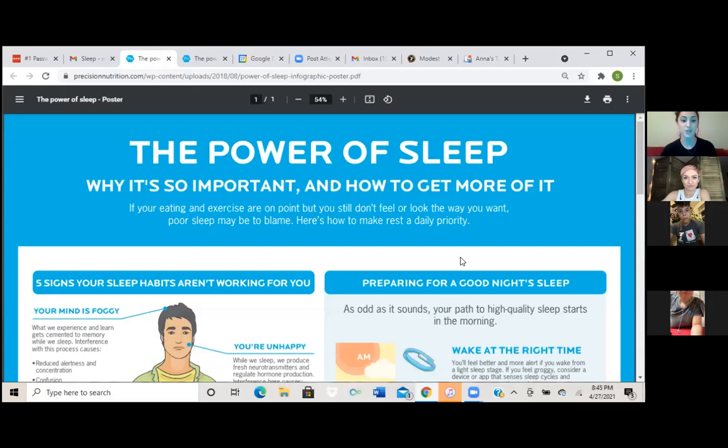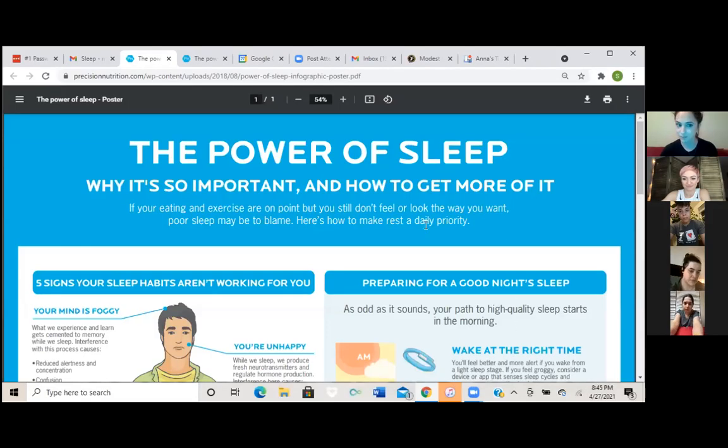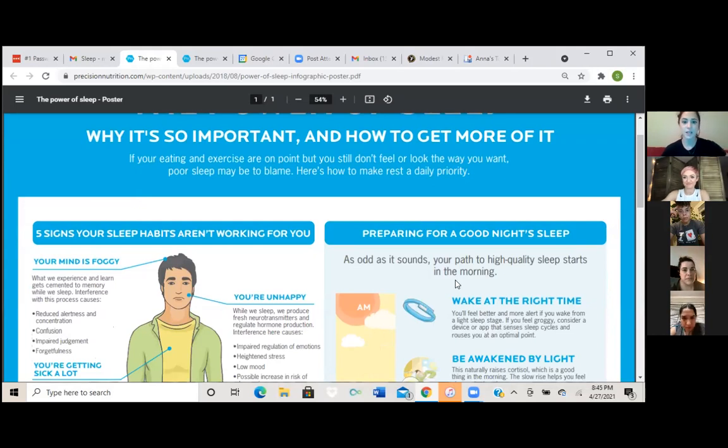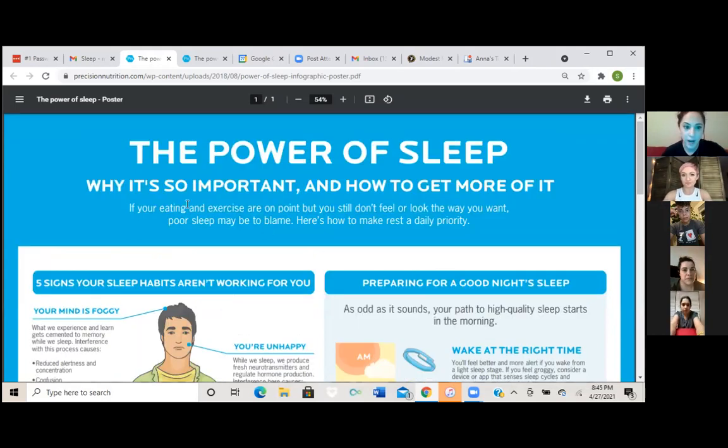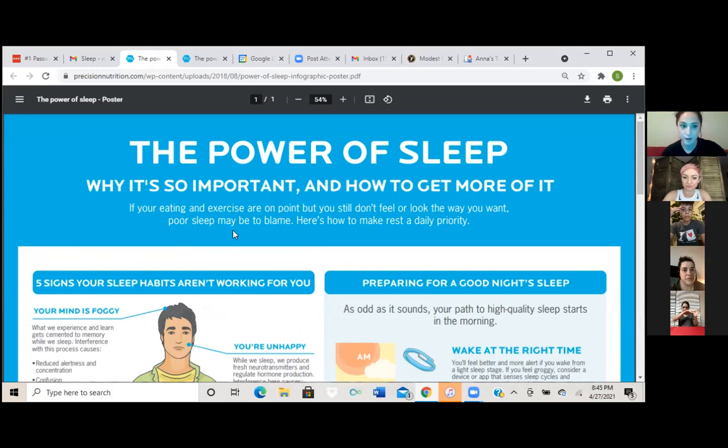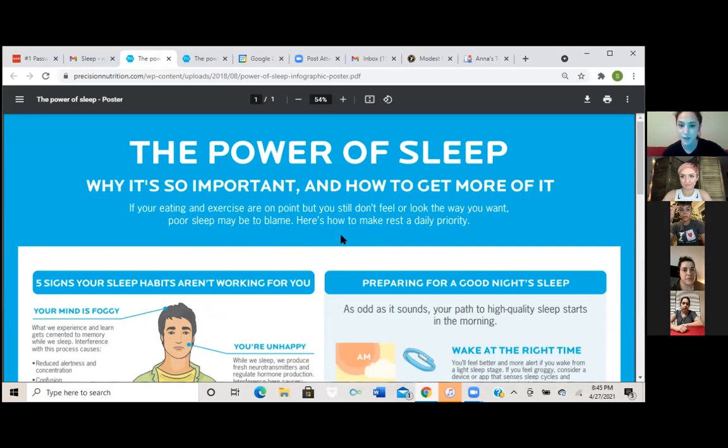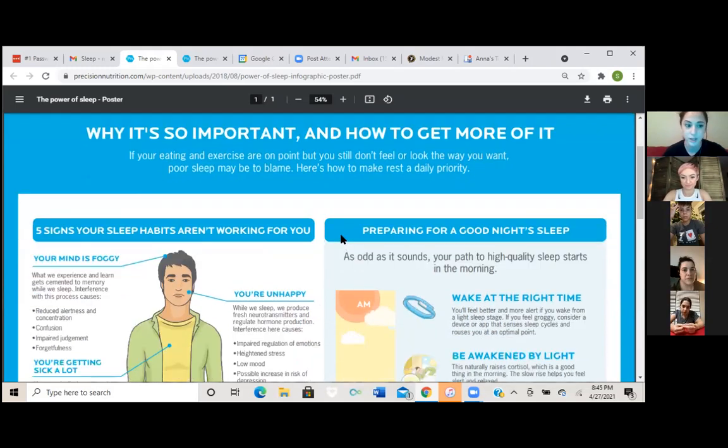We can strategize how to conquer this struggle that we all fall into sometimes. Okay, so it says the power of sleep, why it's so important and how to get more of it. If you're eating and exercise are on point but you still don't feel or look the way you want, poor sleep may be to blame. Here's how to make rest a daily priority.